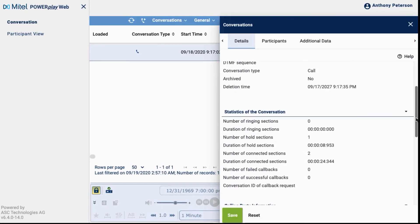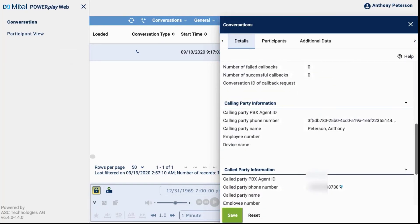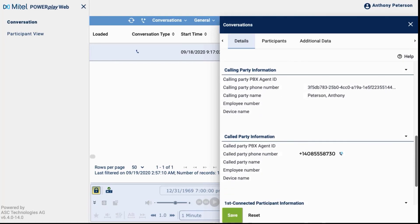Now, we can scroll down to verify the called party number. It looks like our search was successful.